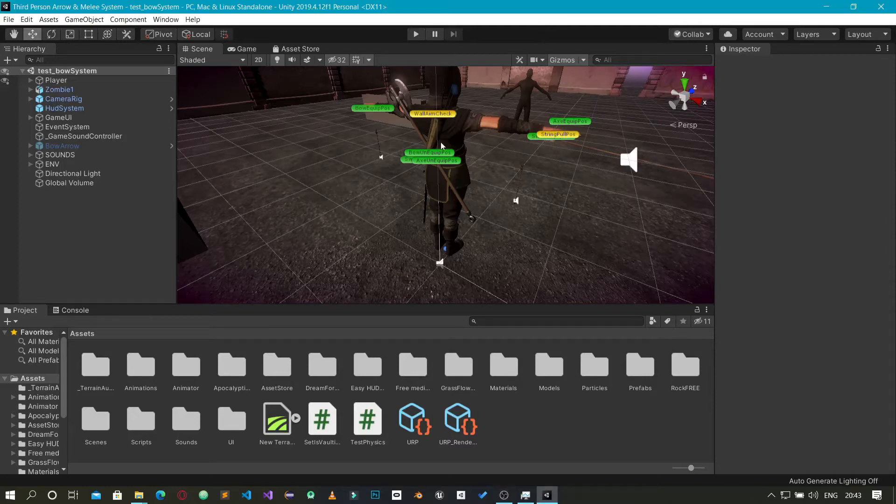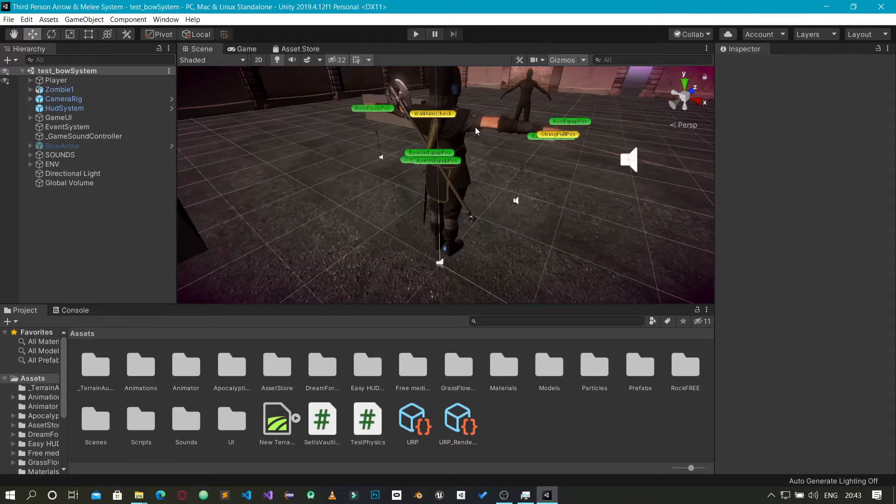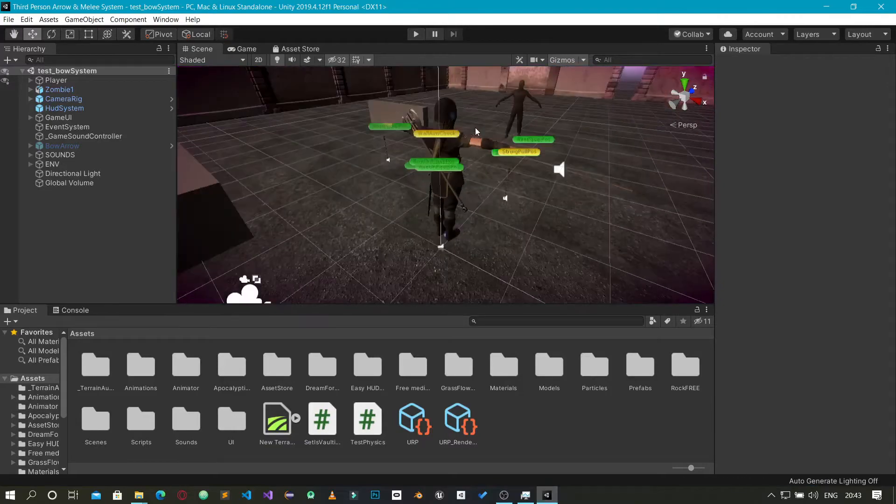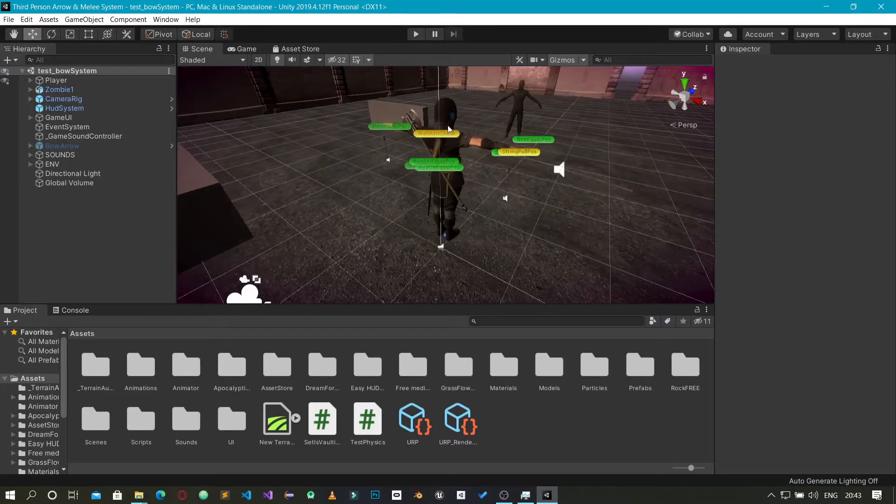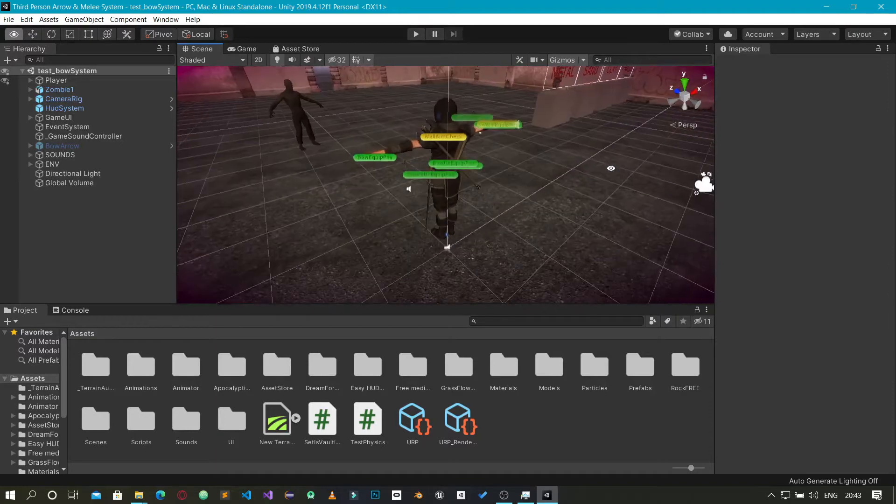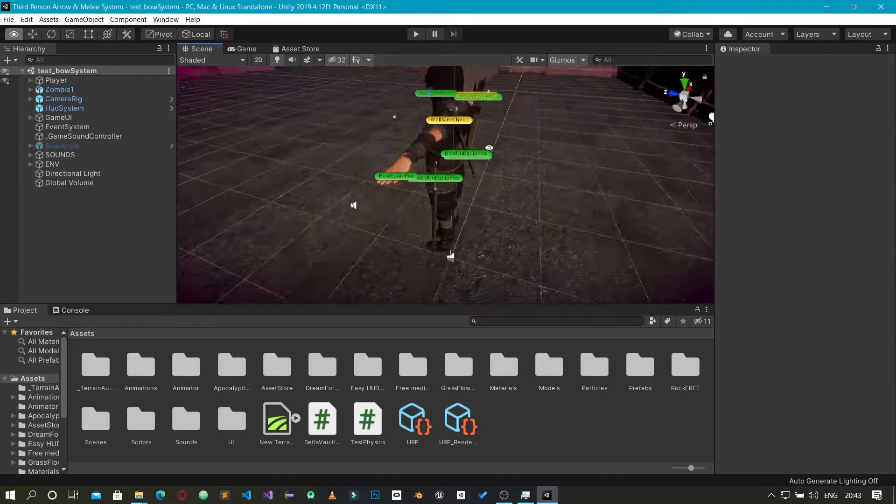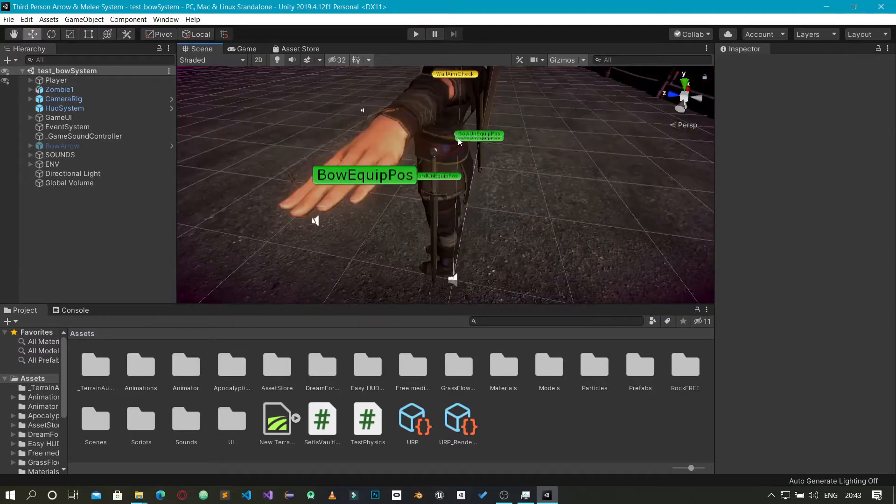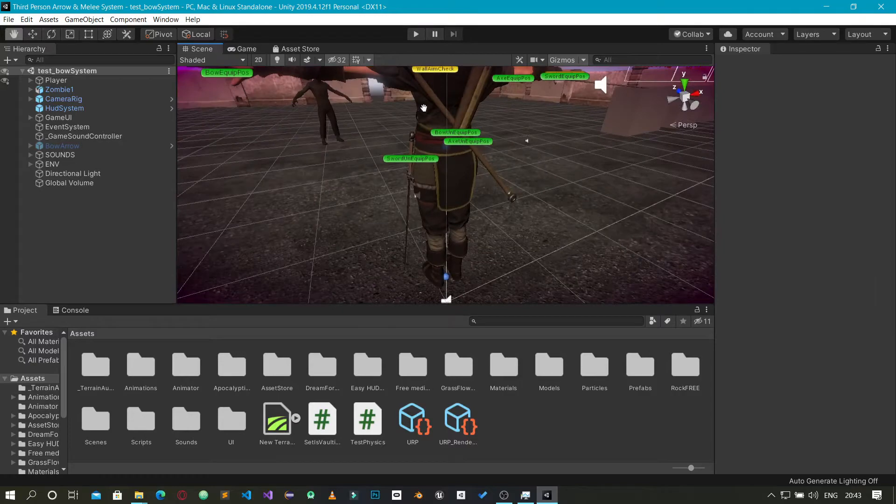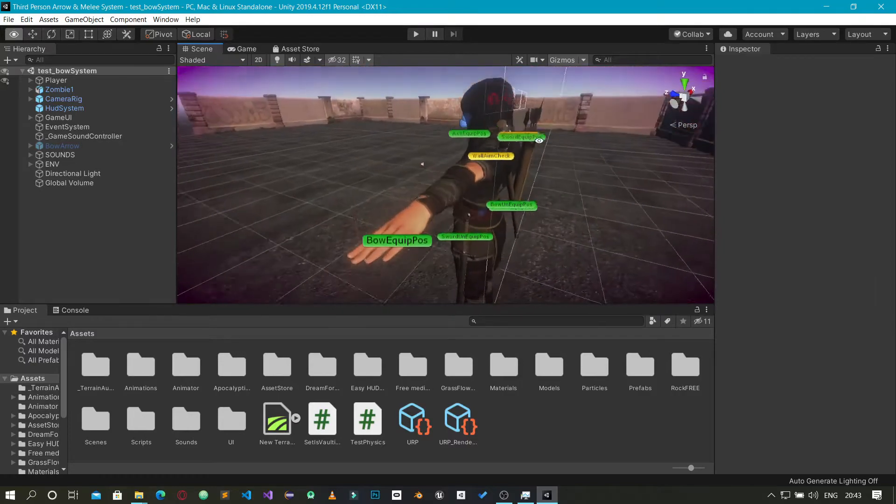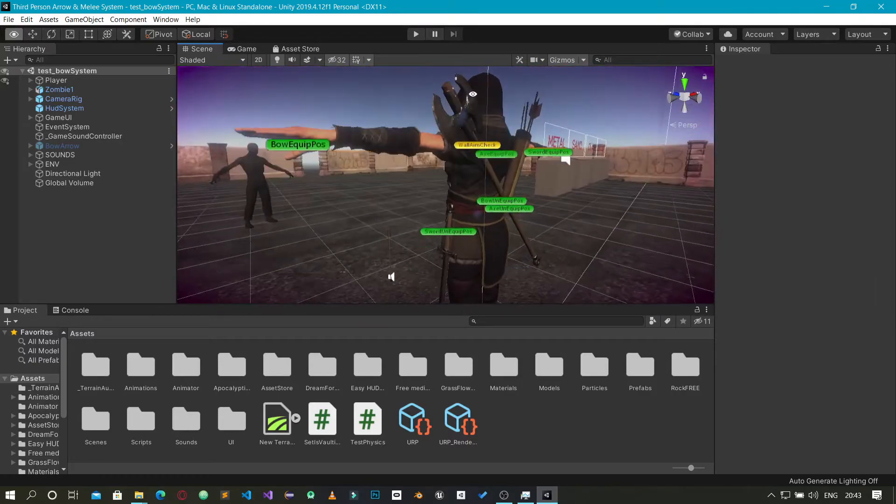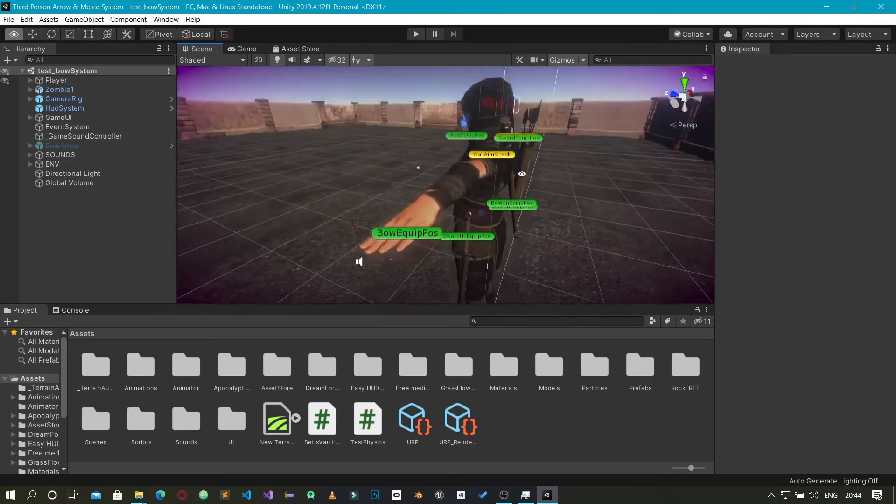All right ladies and gentlemen, I have something cool going on with Unity that I want to show you. I've been working on this game right here, a third-person system with a melee system including some bow and arrow. You can see some melee weapons - we have an axe and a sword, plus a bow.